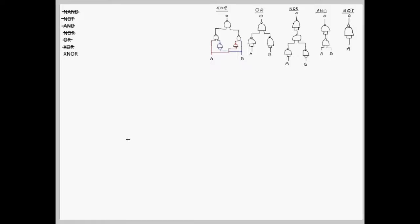This gate is, well, now that we have XOR, it should be pretty easy to create. Just create an XOR gate and stick a NOT gate at the end of it.